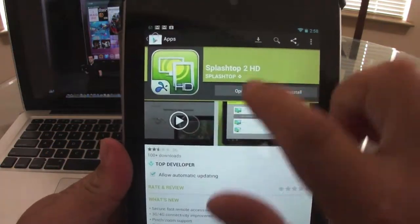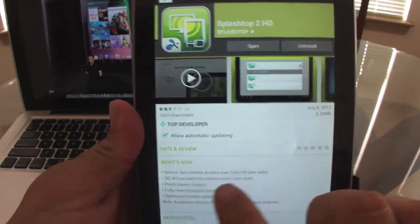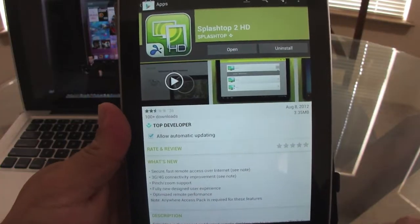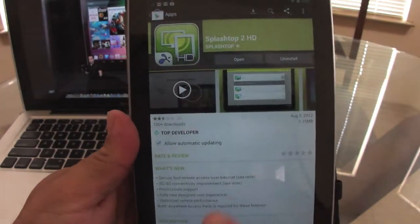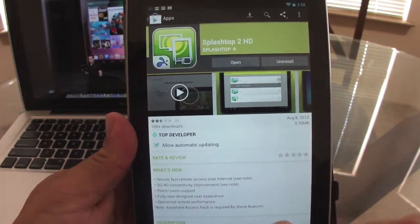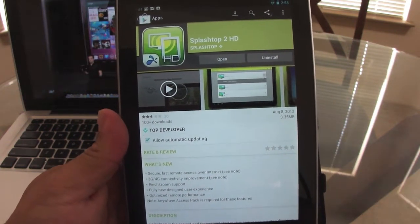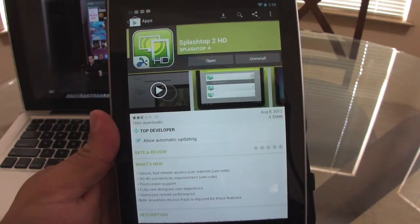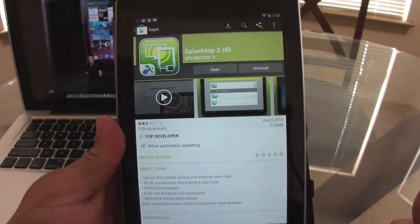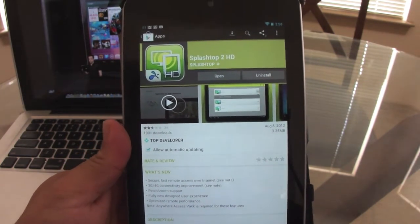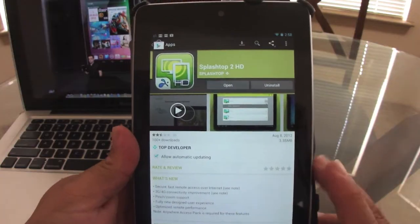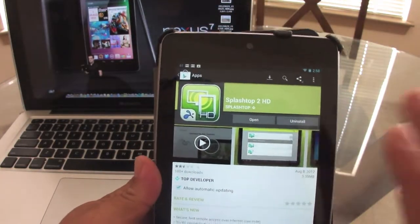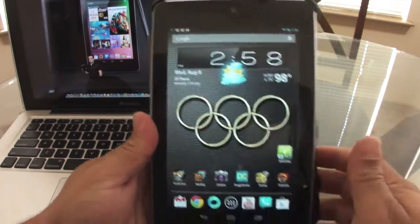Like you can see, it's Splashtop 2. It says you can secure fast and remote access over the internet. On this edition you can also use 3G and 4G. This time around you could pinch and zoom, it has a very new design, and the performance has been optimized. This one is actually optimized for tablets.